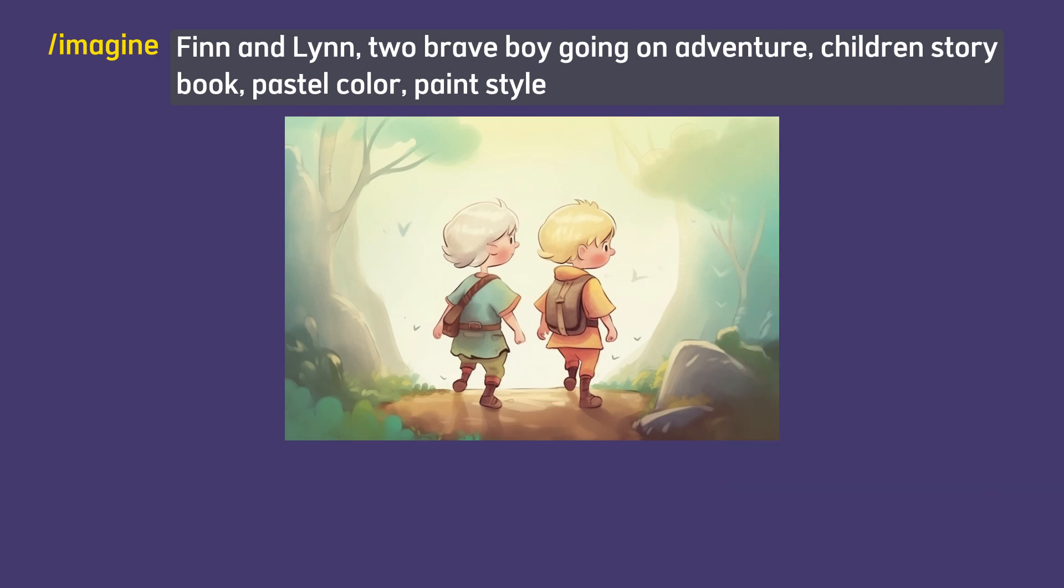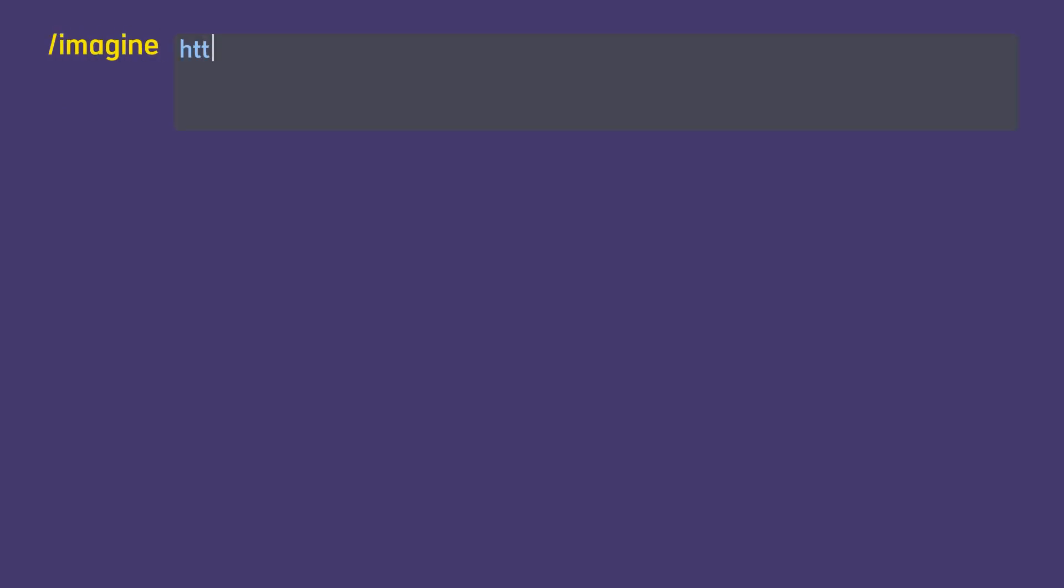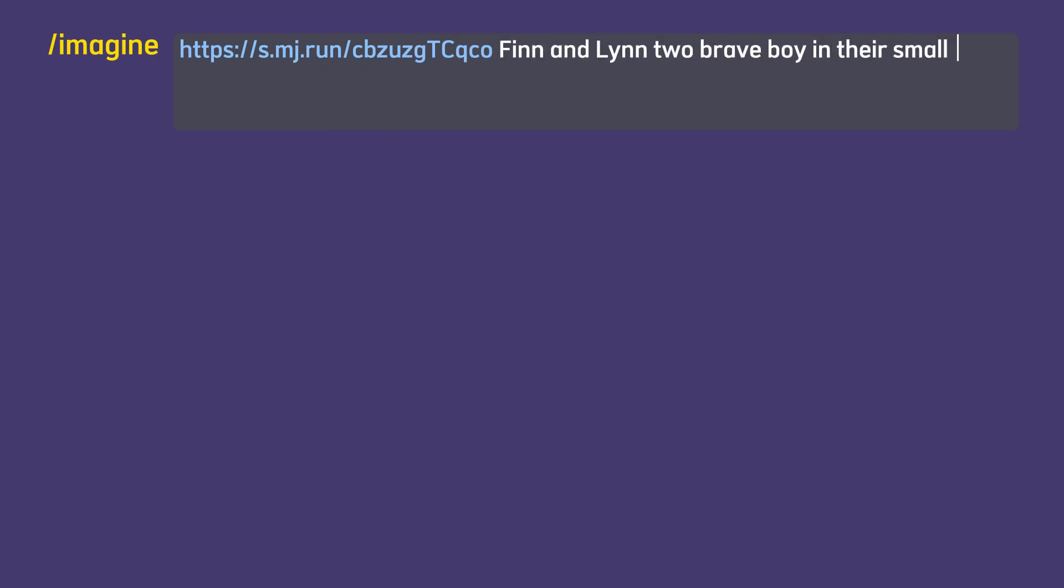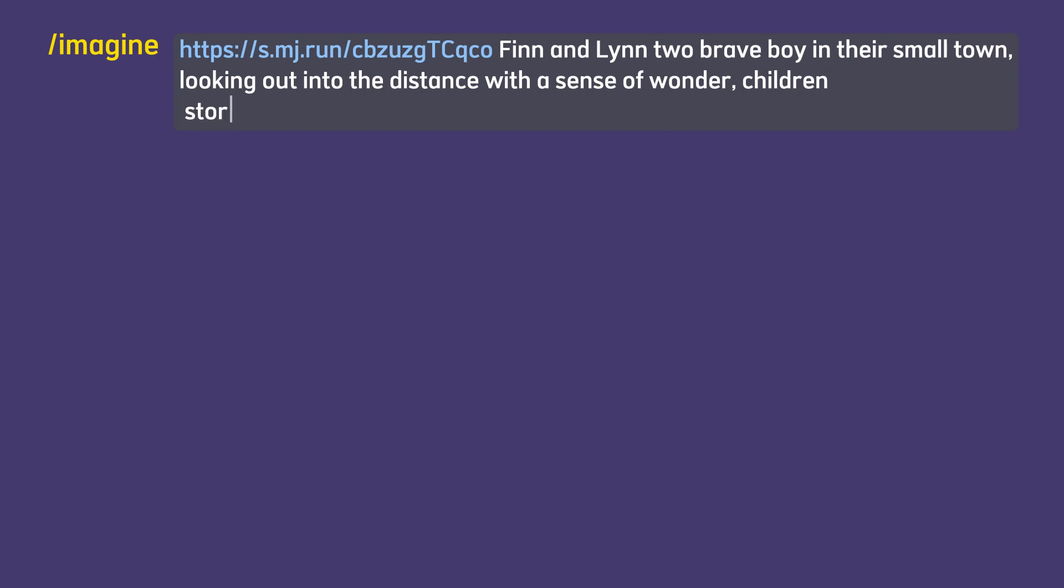Now let's make our first scene. I will paste my link, then type our main character prompt followed by the scene that we want to depict. In my case here is: Finn and Lynn in their small town looking out into the distance with a sense of wonder, followed by our image style: children's storybook, pastel color, paint style at the end of my prompt. And we can add the image aspect ratio with --ar3:2 and followed by its seed number.